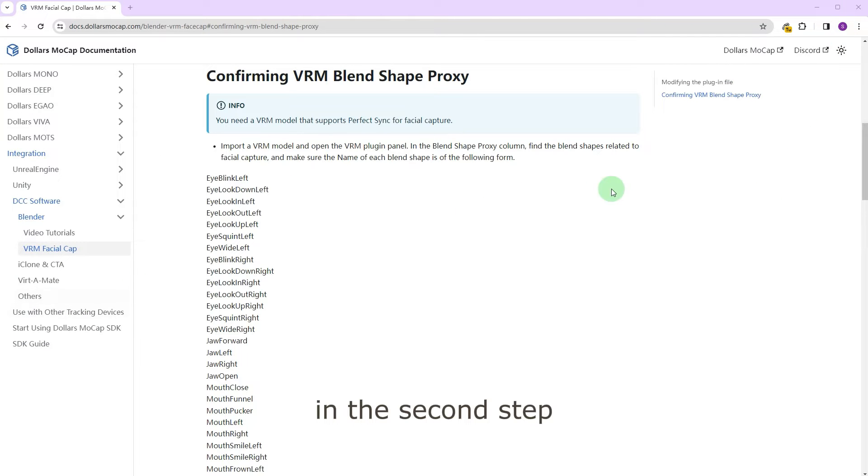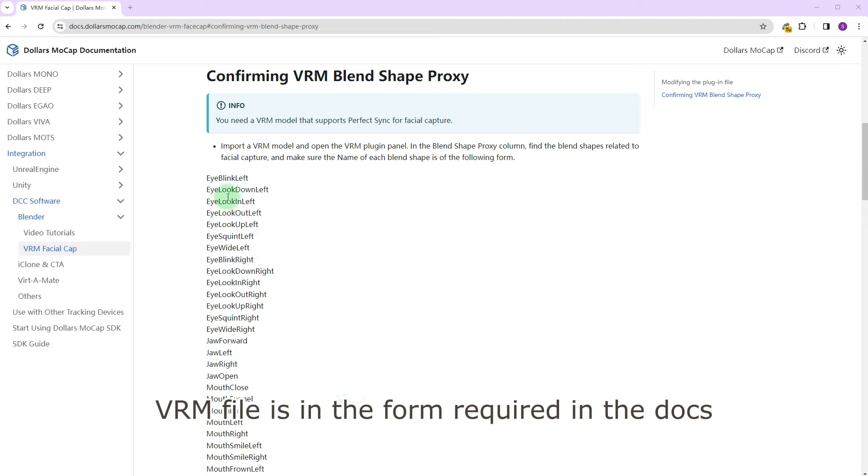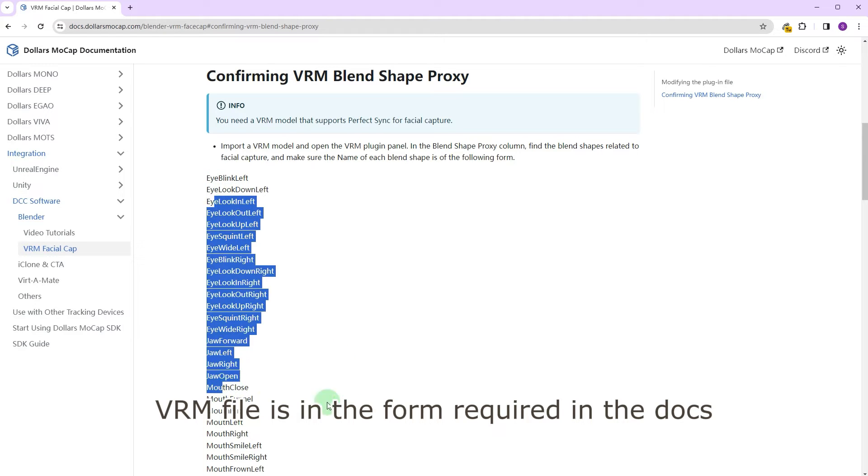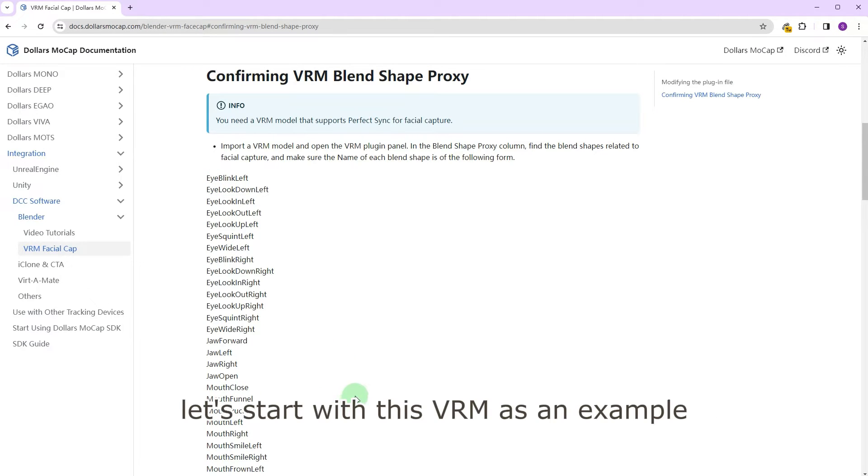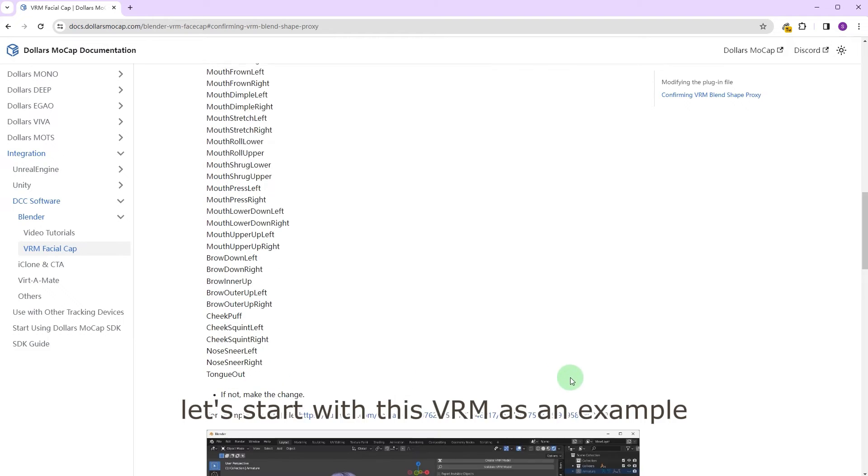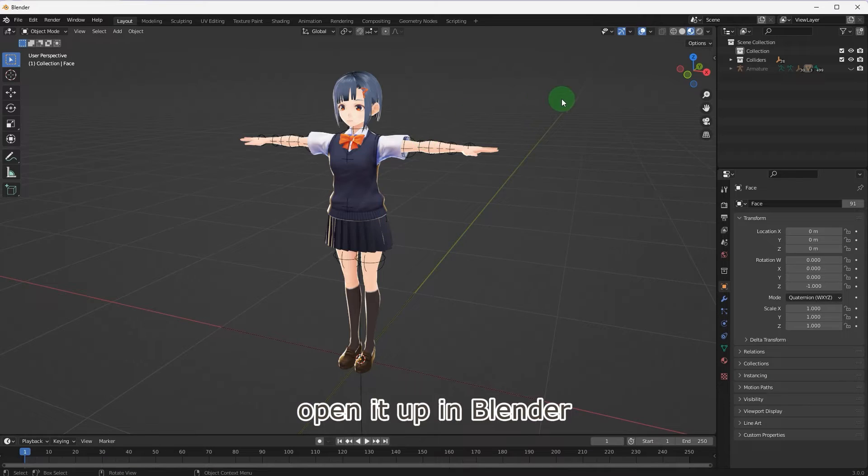In the second step, we need to make sure that the blend shape proxy names of the VRM file is in the form required in the docs. Let's start with this VRM as an example. Open it up in Blender.